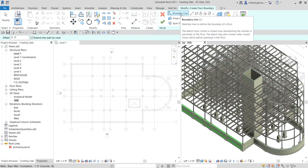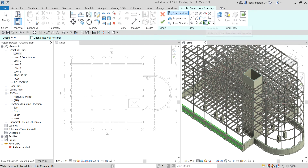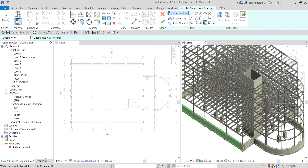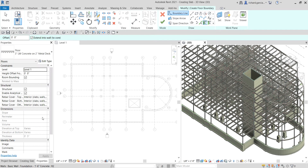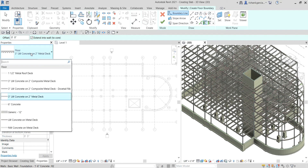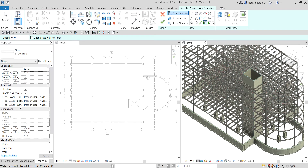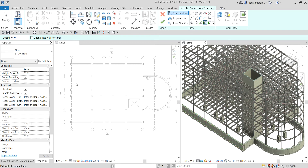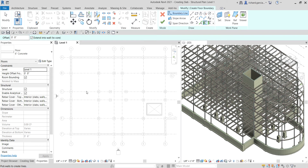From the draw panel I'm going to use a boundary line to create the boundary of our slab, and we'll be using Pick Walls. Before that, let's check the properties — I'll be using 6-inch concrete. I select that and the properties of our floor are shown here.